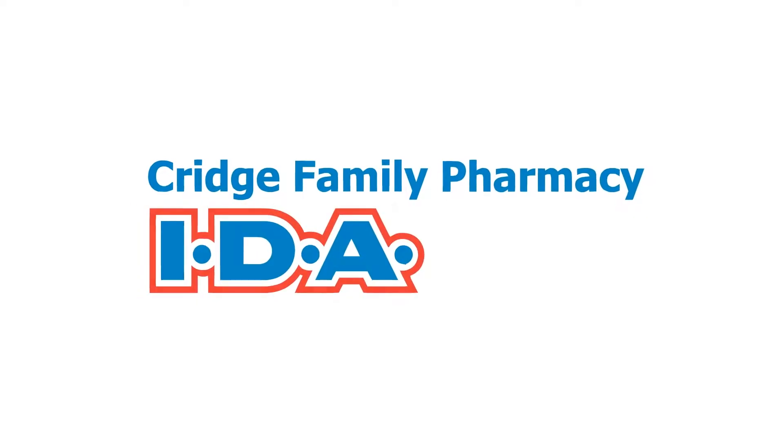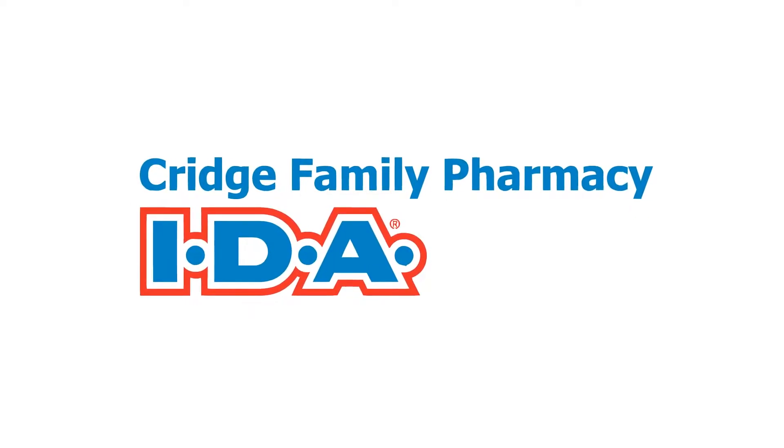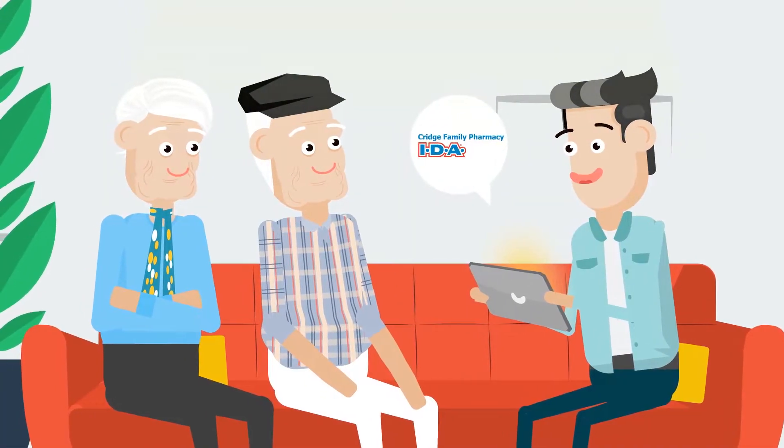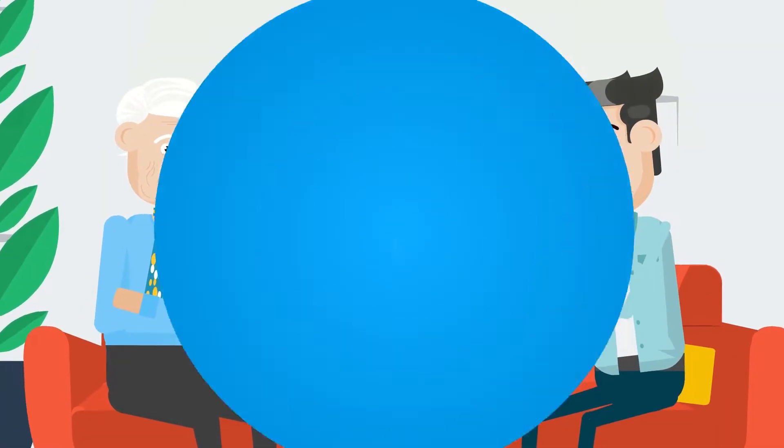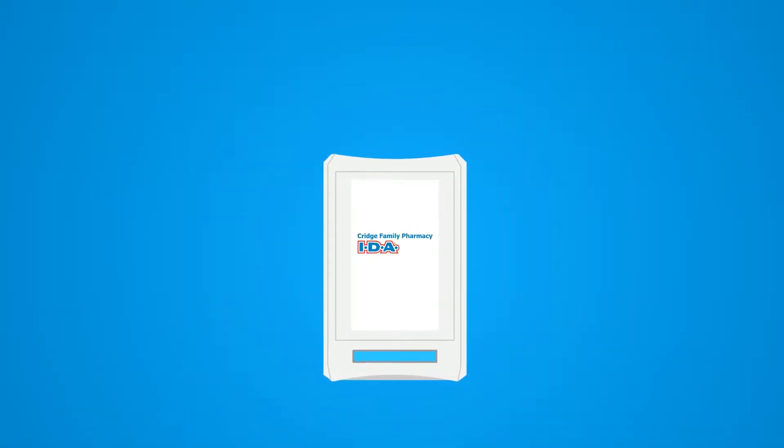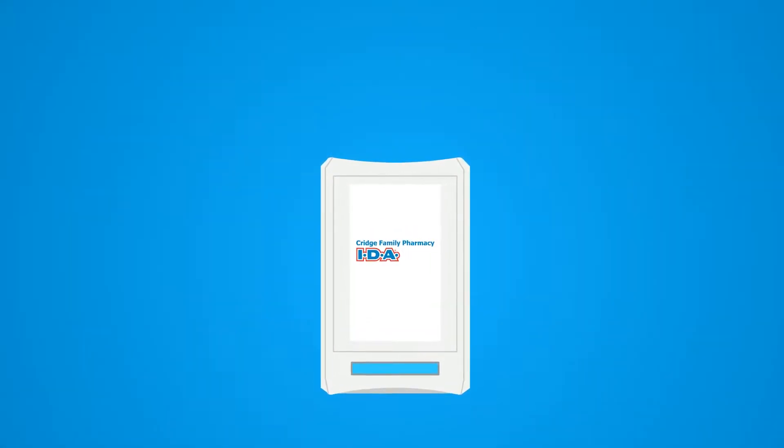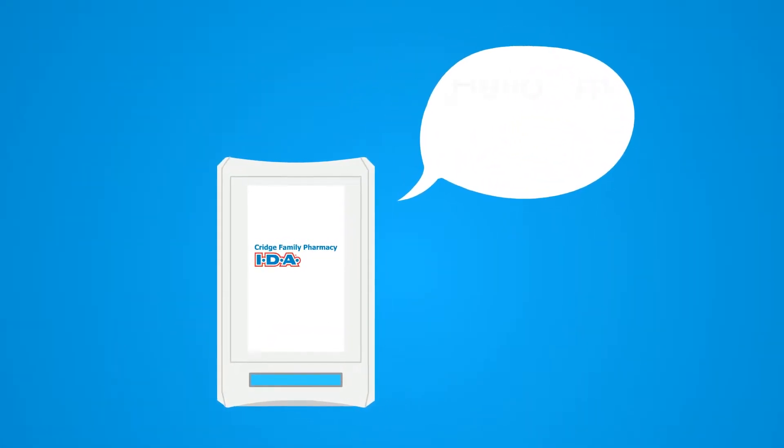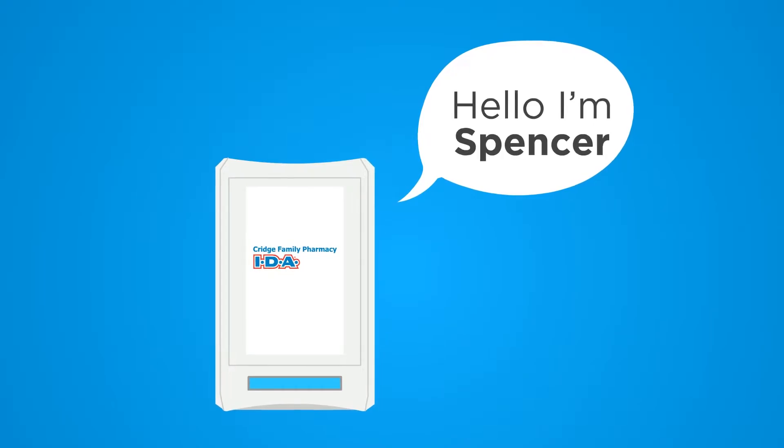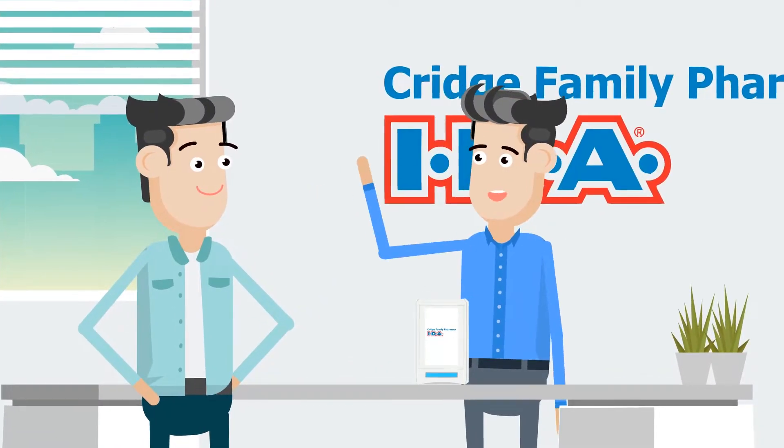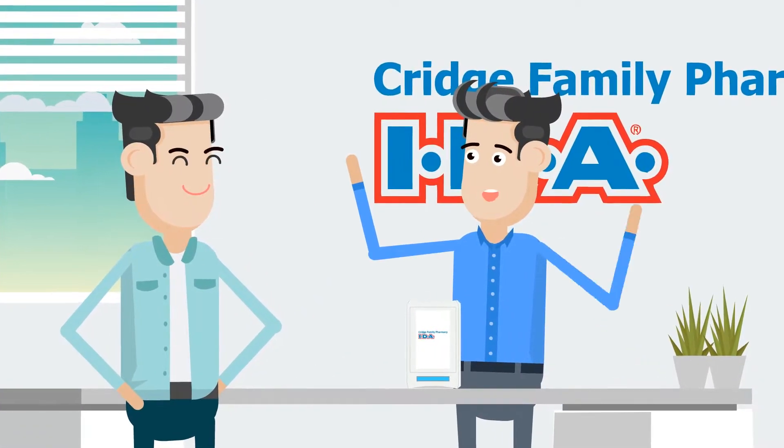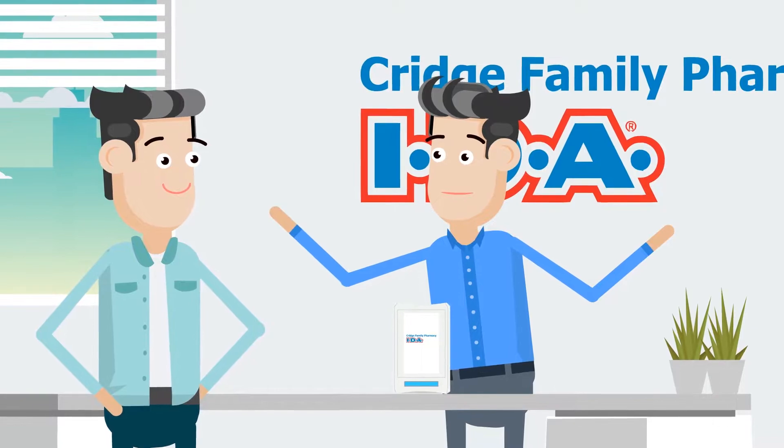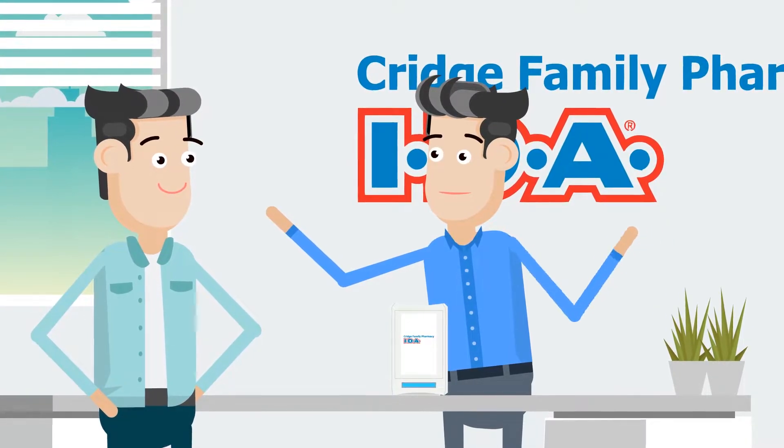Cridge Pharmacy has a solution to keep your parents on the right track for taking their medications. Cridge Pharmacy introduces the innovative automated medication dispenser. We call it Spencer. Spencer allows customizable timing for dispensing the right pill at the right time and at the right dose.